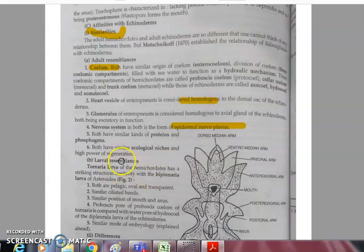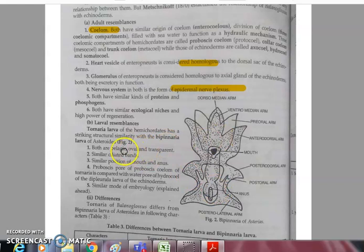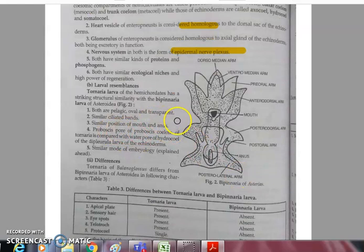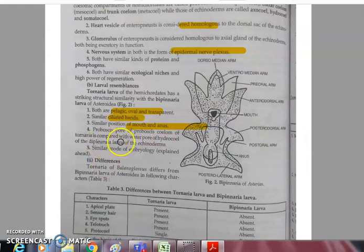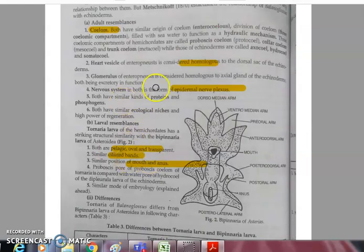Larval resemblances: the tornaria larva of hemichordates is similar to the bipinnaria larva of Asteroidea. Both are pelagic, oval, and transparent with ciliated bands; the position of mouth and anus is similar. The proboscis pore of the proboscis coelom is compared with the water pore of the hydrocoele in the dipleurula larva.